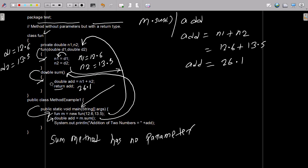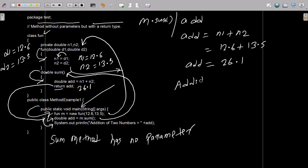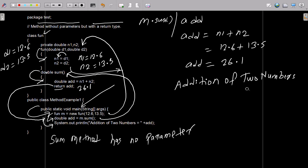After returning, control comes back to this point. The 'add' value is now 26.1. After that, control goes to this point and displays: 'addition of two numbers equal to', and then the 'add' value — which is 26.1.